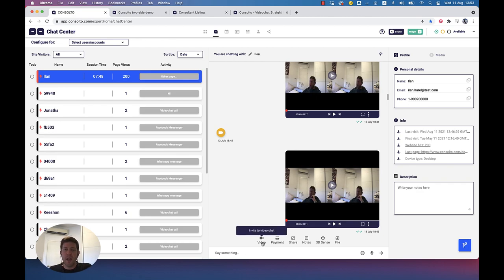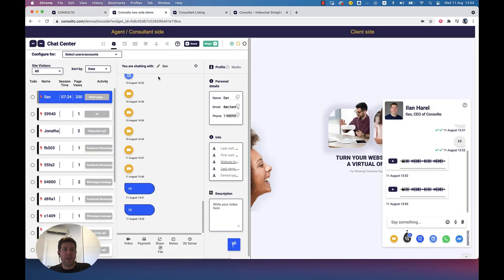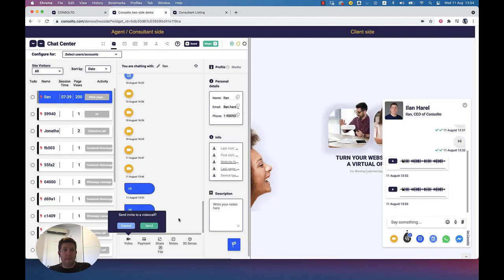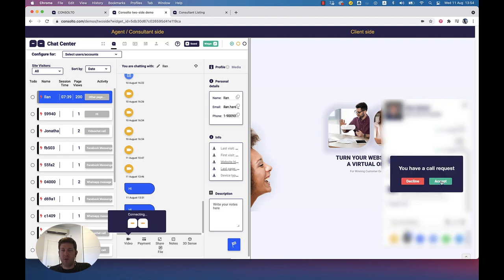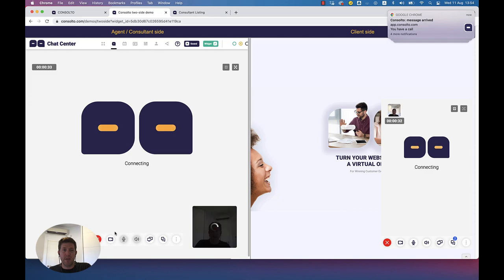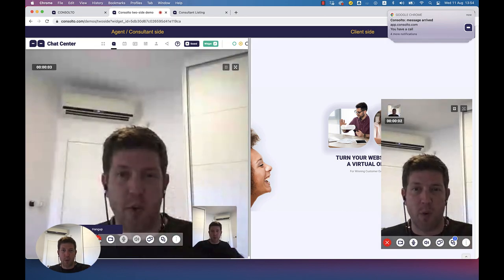If I have a customer on my website and I want to call them — that's a common question — the answer is yes. If they're on your website right now, they're green or gray, you can send them a call request. I will send a call request, and here they can either accept or decline. If they accept, the call will start, and they will be able to answer it from the website.